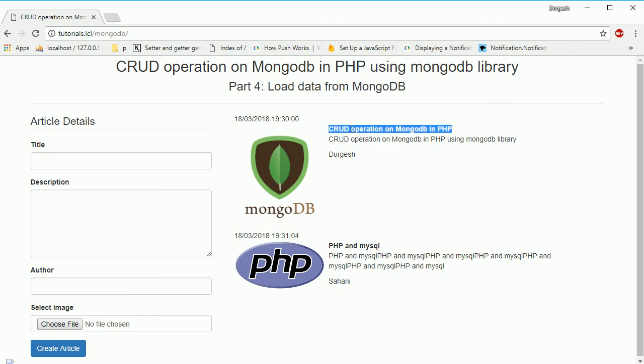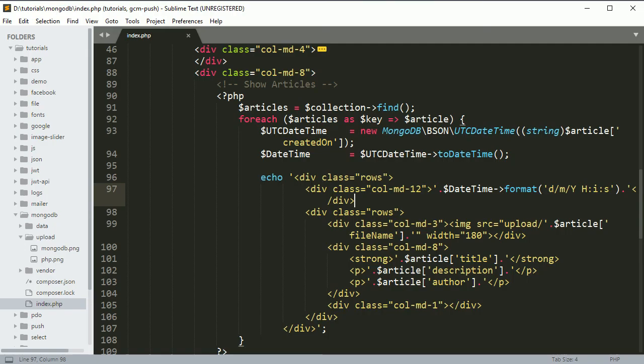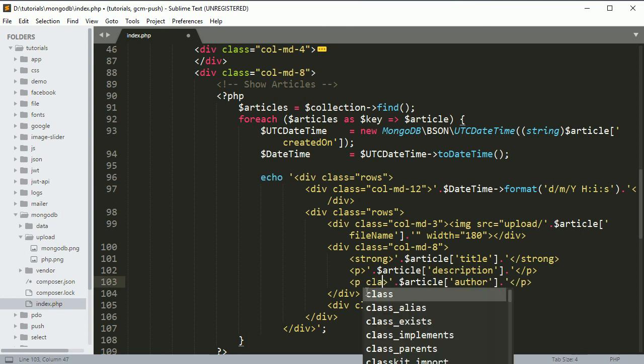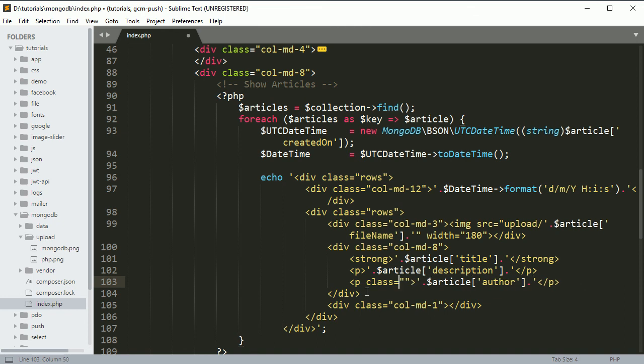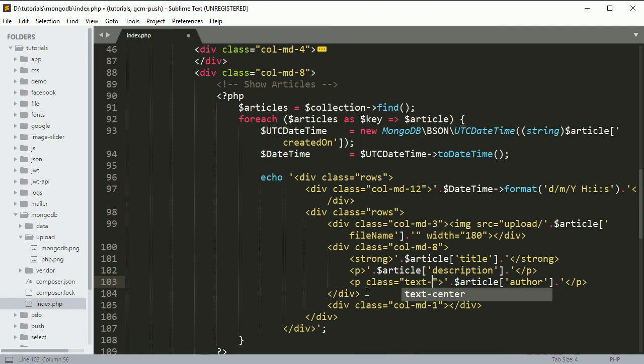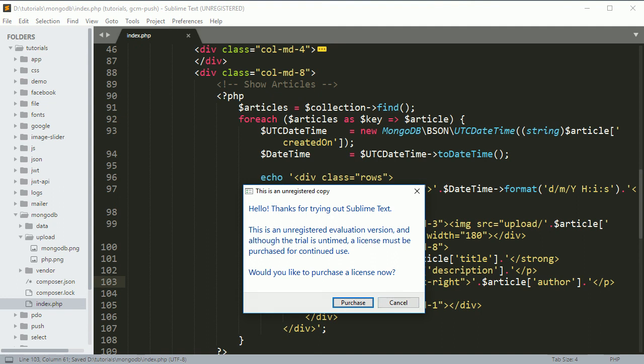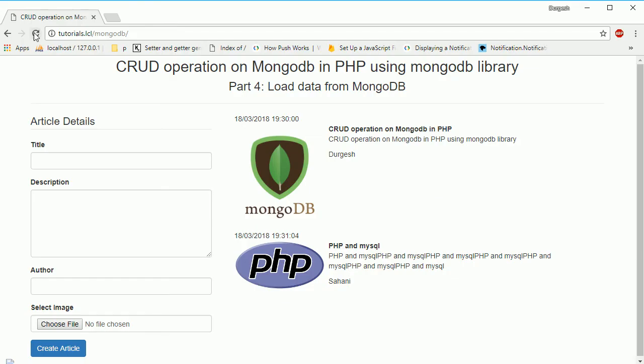This is the title, description, and author name. You can move it to the right side by adding one class to this paragraph: class="text-right". If you refresh it you can see. There are several ways you can get this data and format it, but I'm just using the simple one.